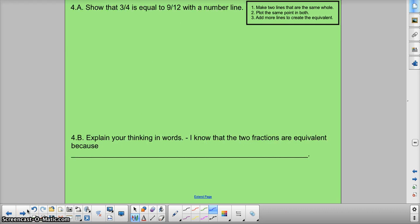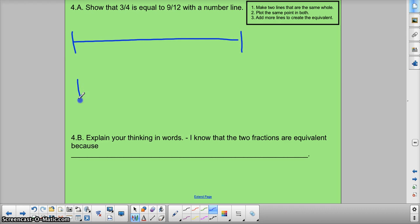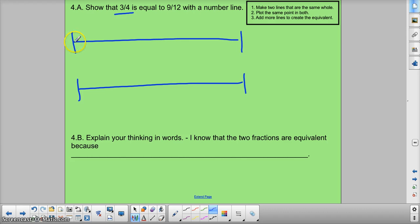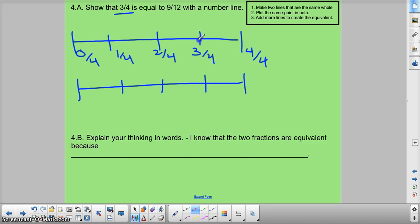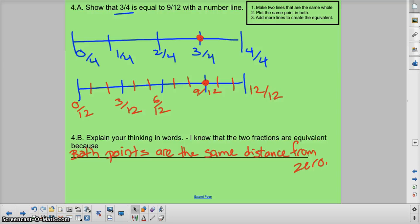Last one: 3 fourths is equivalent to 9 twelfths with a number line. First thing: make two number lines that are the same size. Next: plot the same point on both — which one? 3 fourths. So I'm going to plot 3 fourths on both. If I know fourths, I can split them both in half, then split those halves into four. Let's check: 0, 1, 2, 3, 4. Let's label. I need both of them to be 3 fourths — 3 fourths here and 3 fourths here. They're both 3 fourths, and right now you can see that they're equivalent — they're in the same spot. Pause this and look at it to make sure you understand it, and go back and check anything you need to recheck.